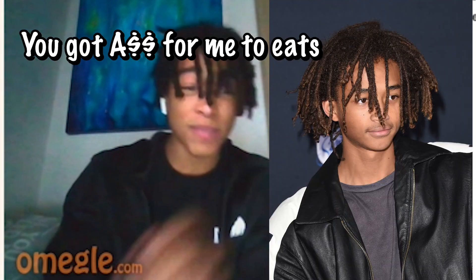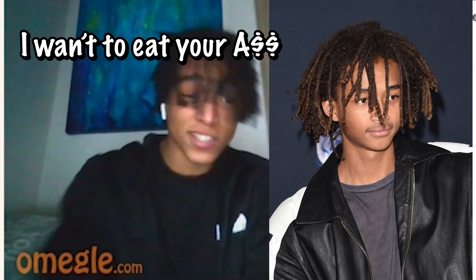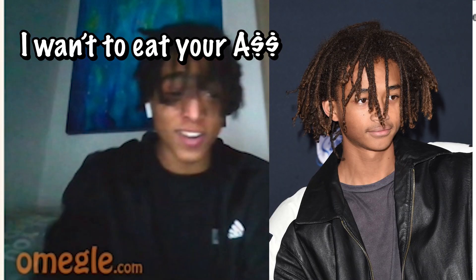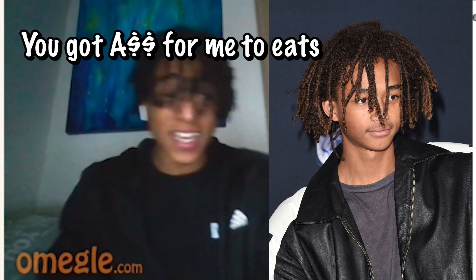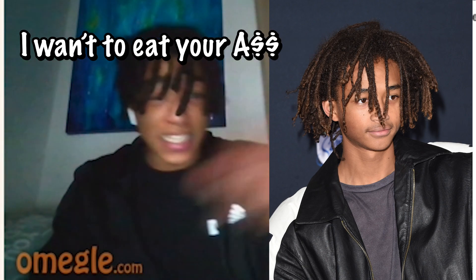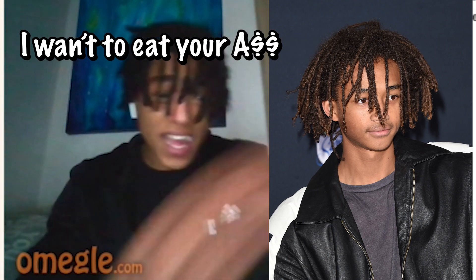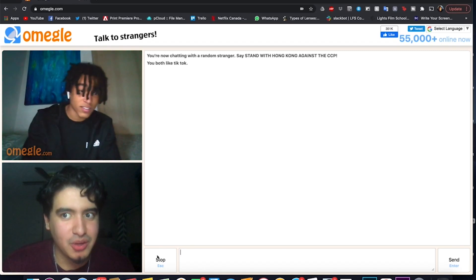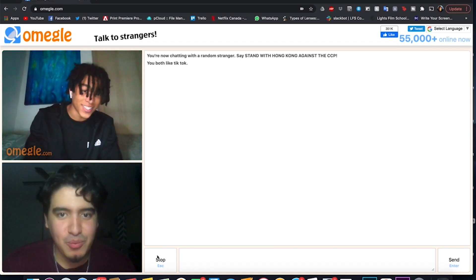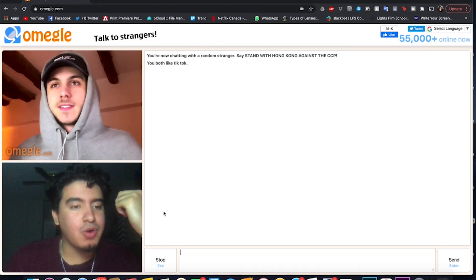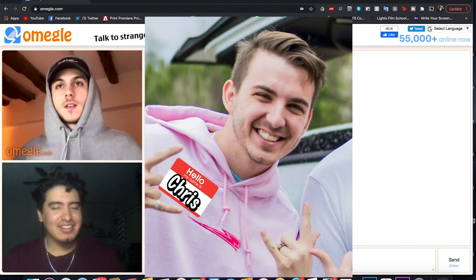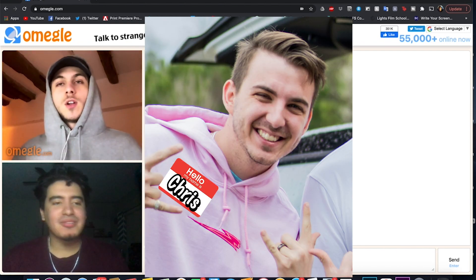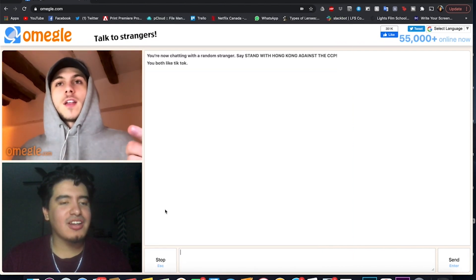It's Jaden Smith. You got ass for me to eat? I want to eat. Yo Jaden, does Will know this? Does Will Smith know that you eat ass? Jeez bro. It's Carl. Mr. Beast? Not a car. No I'm not Carl, the other guy.